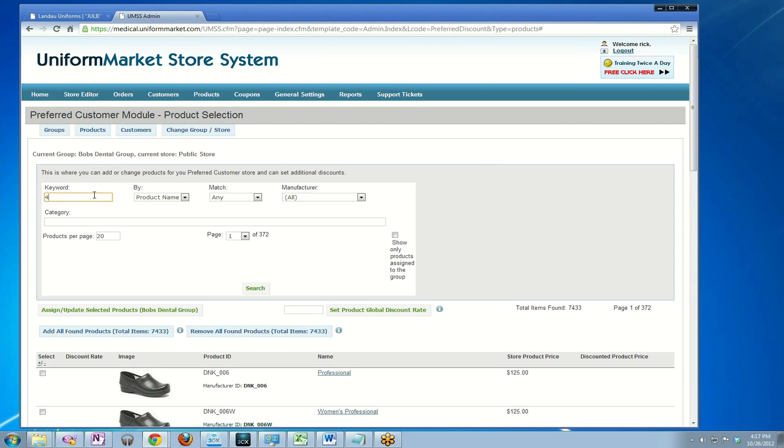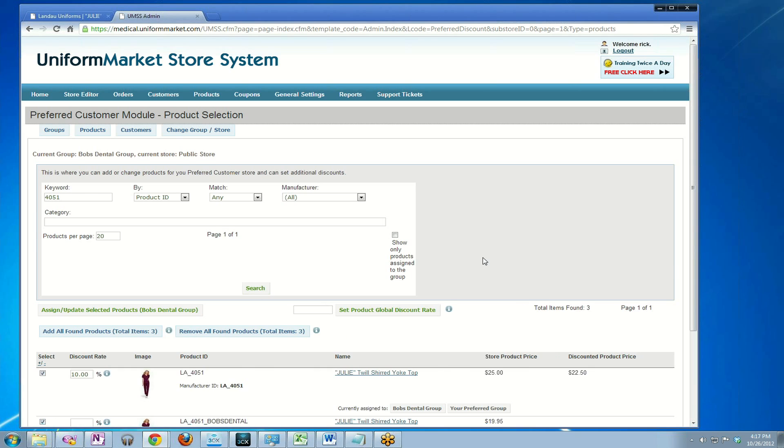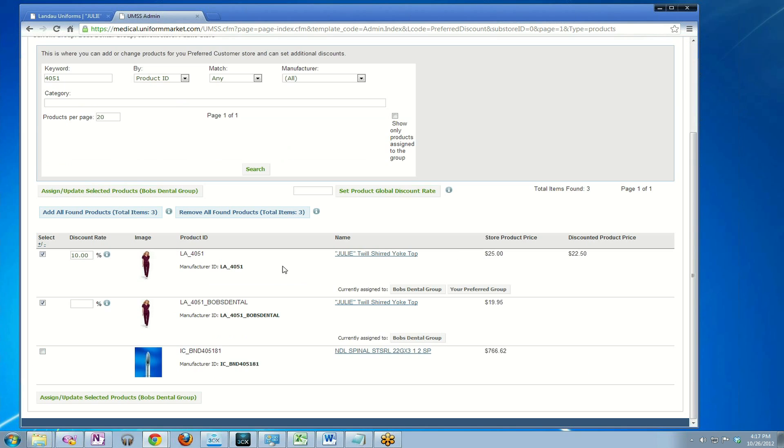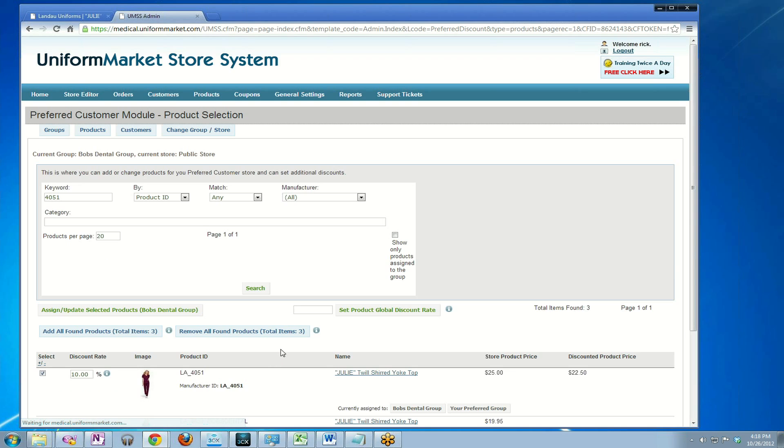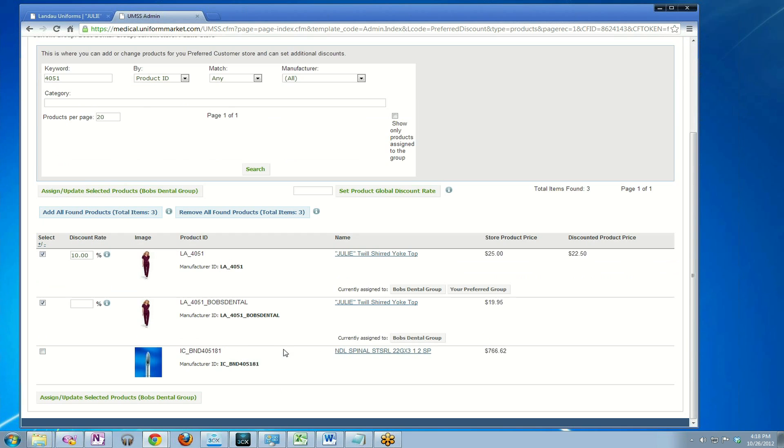In this case, it's that style 4051, product ID, match any, search. Notice how now it finds more than just this one which we've already assigned to the group. It also finds the one we created called Bob's Dental. So now I'm going to assign this one as well. Check that box and assign it. And now they're both assigned to Bob's Dental group.